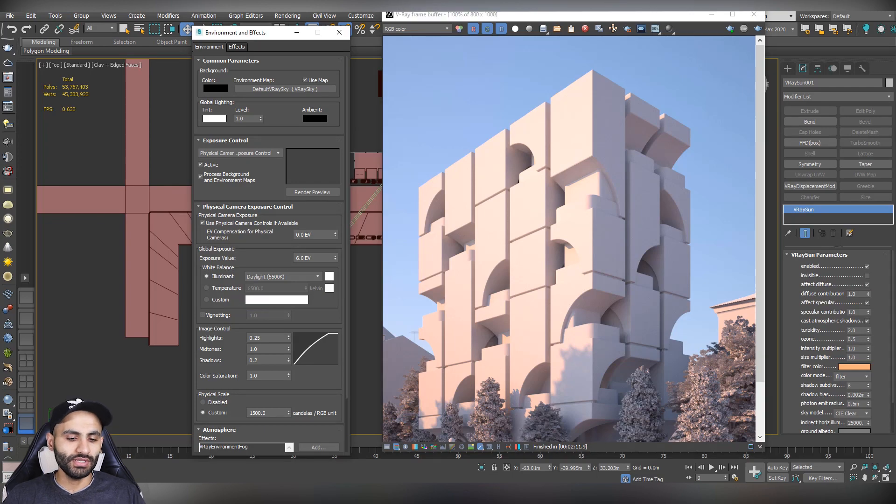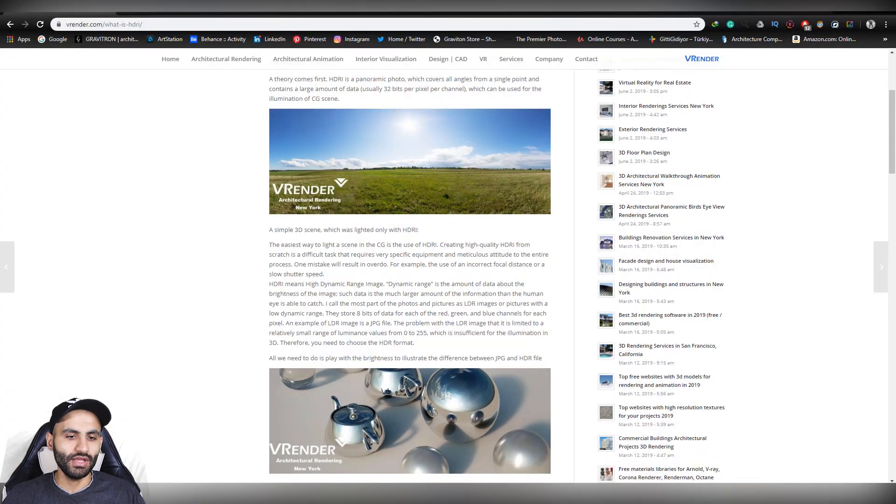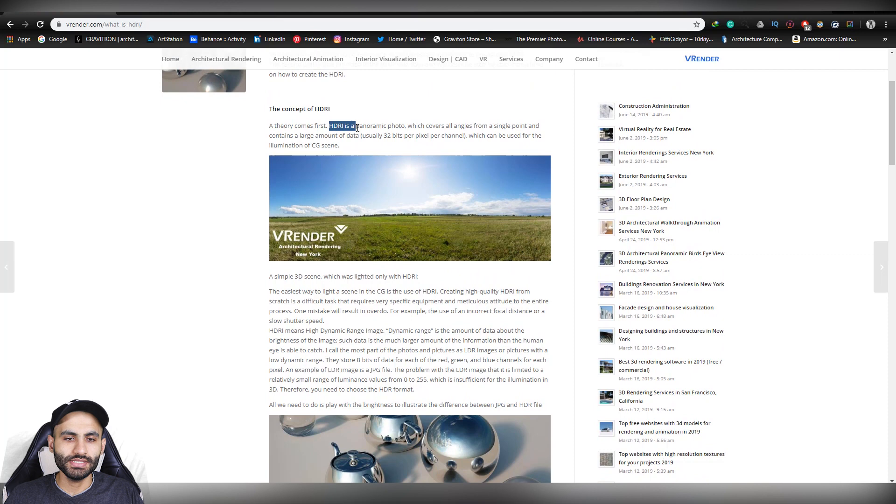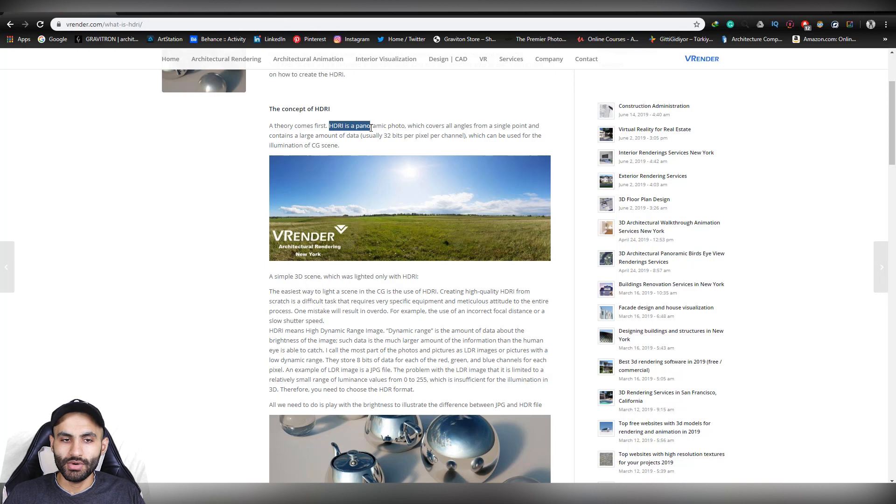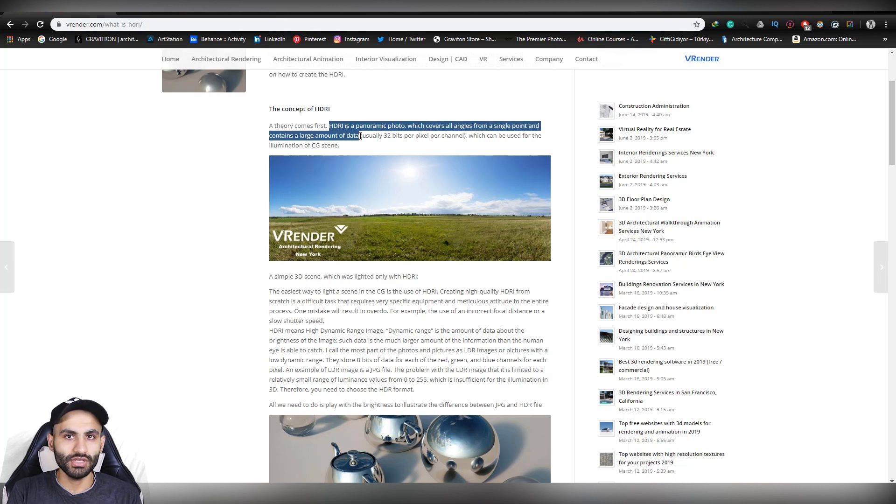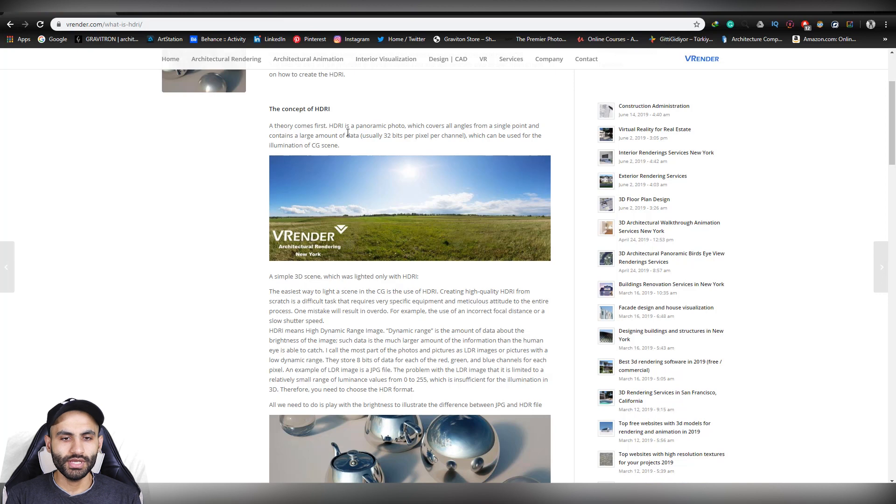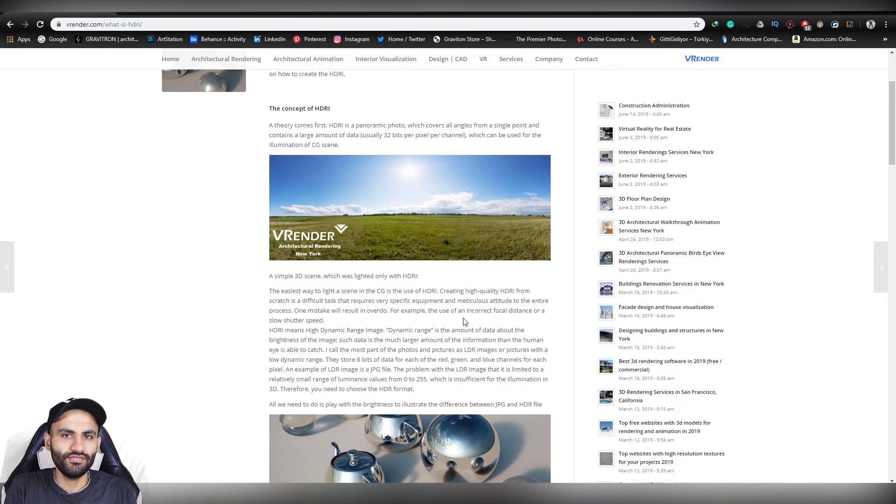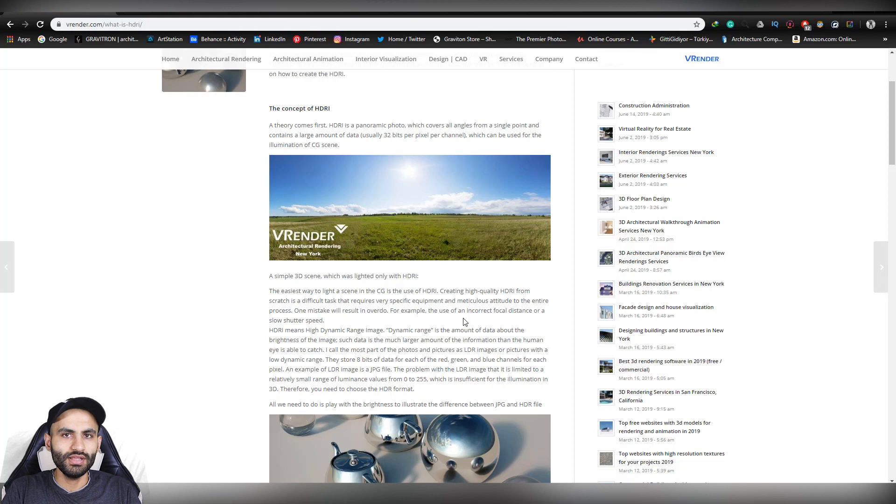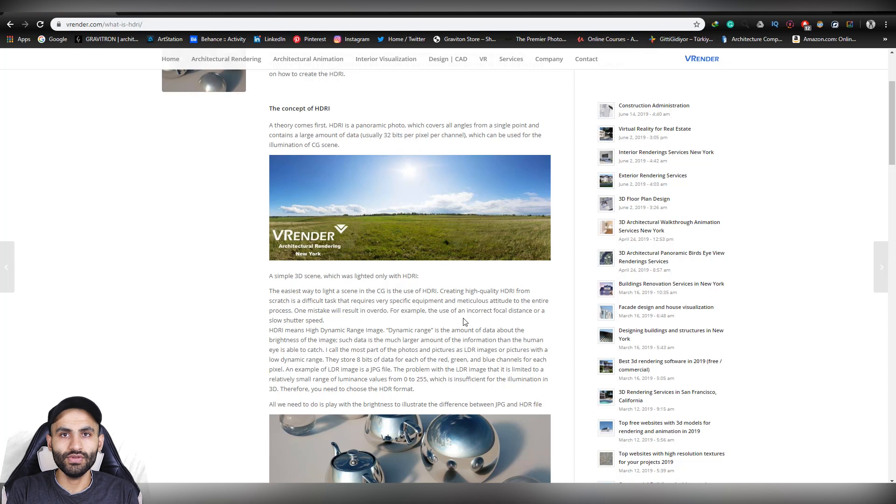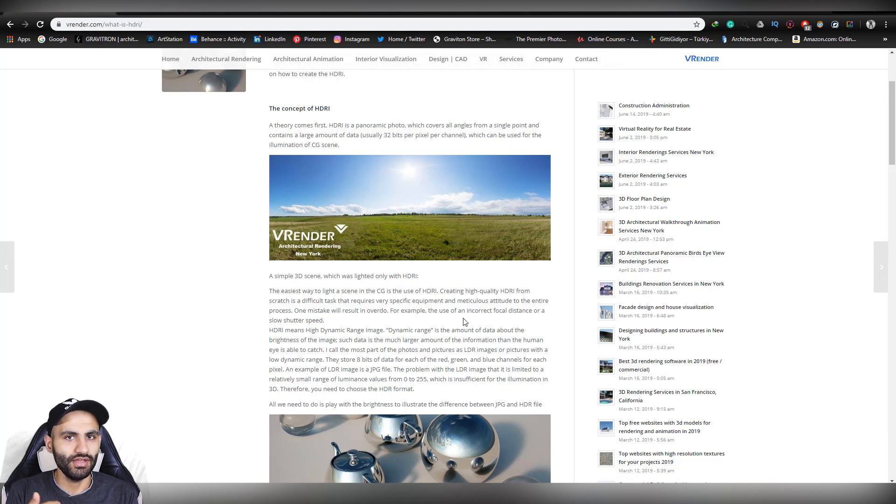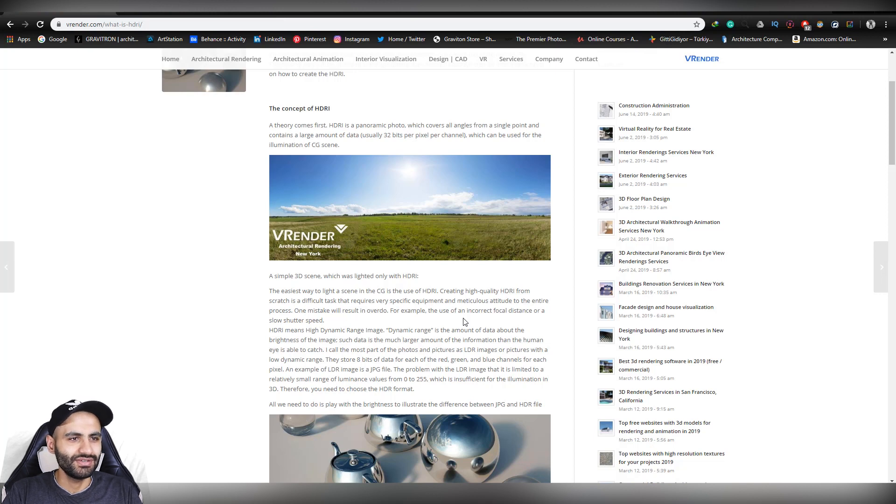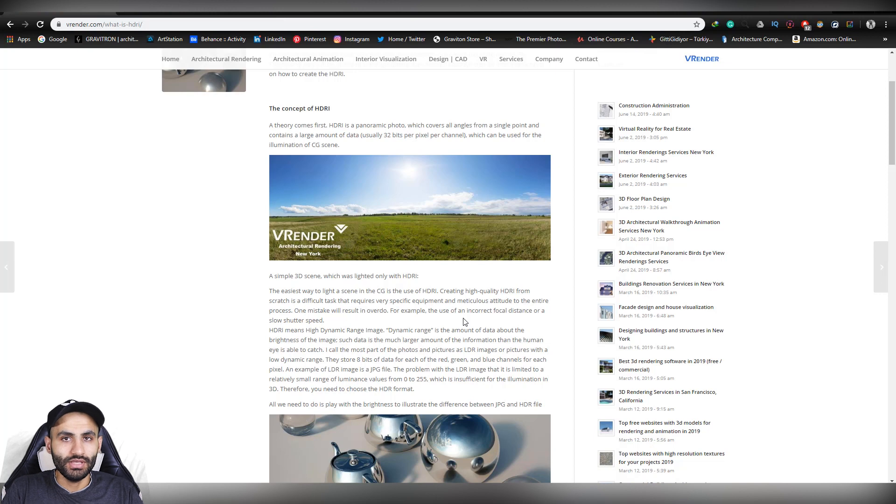So how are we going to do that? First thing, let's see what an HDRI refers to. HDRI is a panoramic photo which covers all angles from a single point and contains a large amount of data, which means it's not a JPG file format. It's usually 32 bits per pixel per channel, which can be used for the illumination of CG scenes. So this is the definition of the HDRI. And from it, we get that the HDRI files or the HDRI image is a different kind of image. It's not a JPG image, not an image that you can find in Google image or that sort of thing.